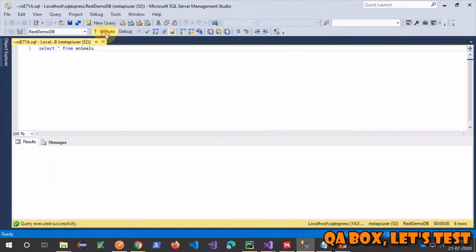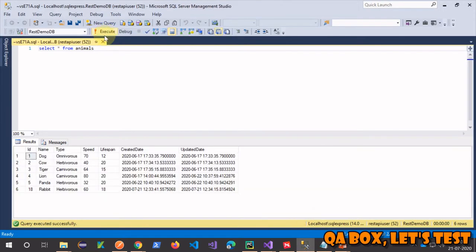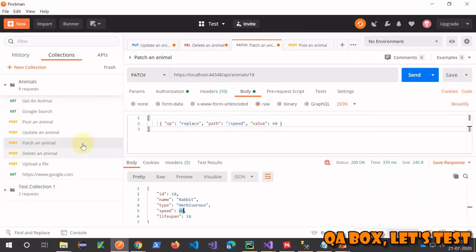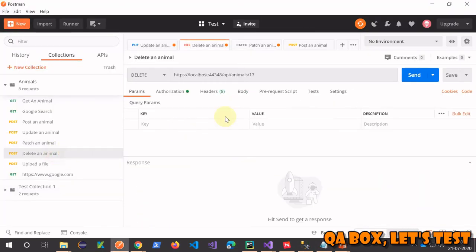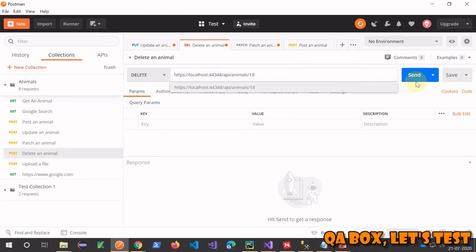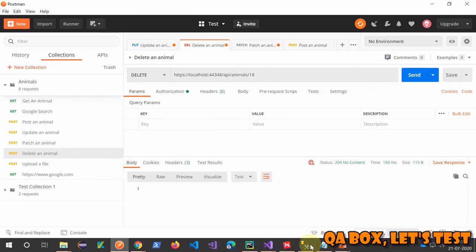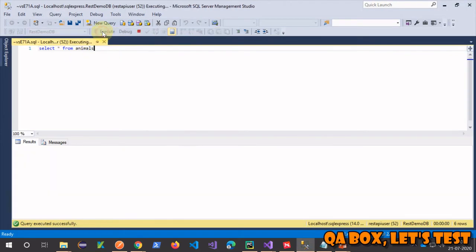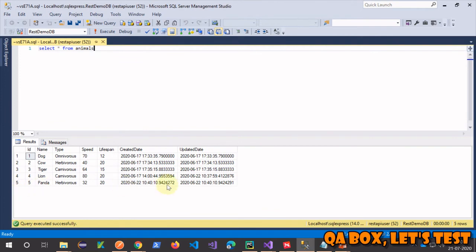Now also check that in our database and here also the value is 60. Now let me delete that, and the ID is 18, so I'm just deleting that and checking that in my database the record is deleted.